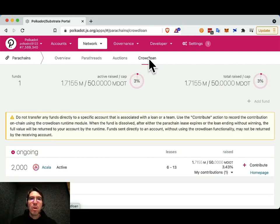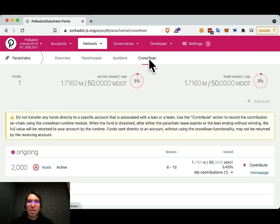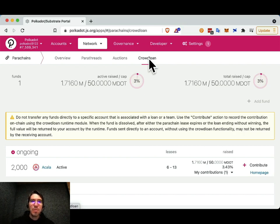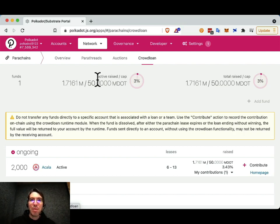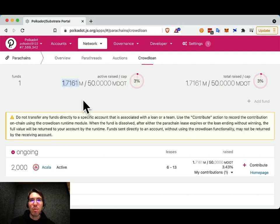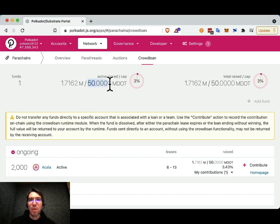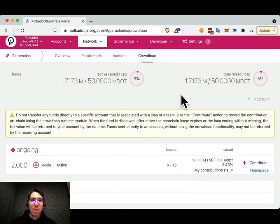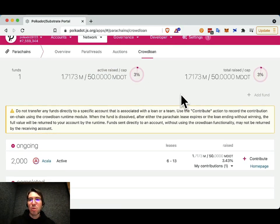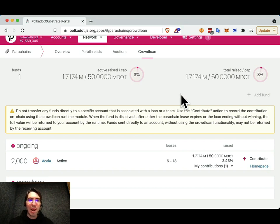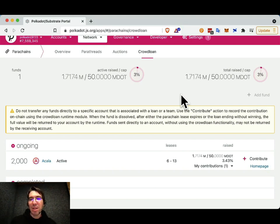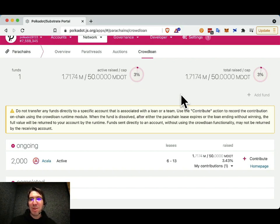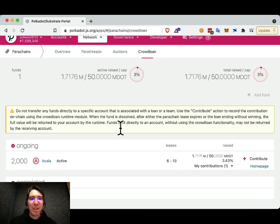So here, we can see all of the crowdloans that are available on Polkadot at the moment. We can see some information about them, how much has been raised altogether. So far, 1.71 million dot. And the cap for all of them, which is 50 million dot. Note this M is for million, this capital M. We can see that there is only one crowdloan currently running. So I just want to say I'm not endorsing this particular crowdloan. It's just the only one that's running. So that's the one we'll contribute to.